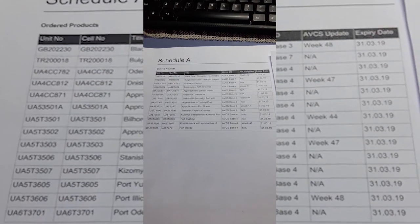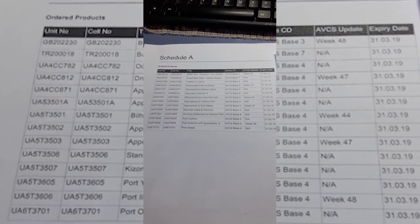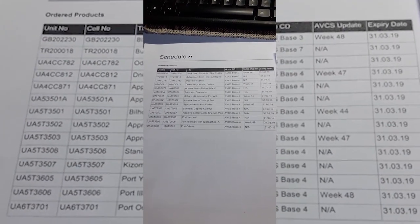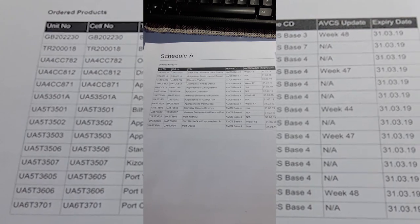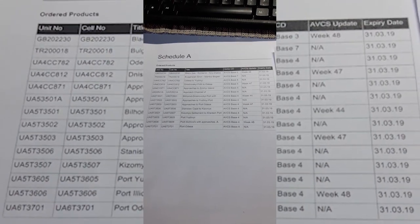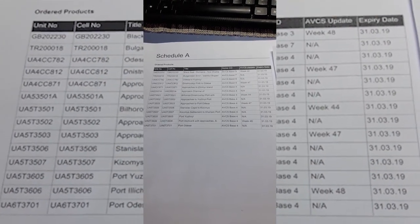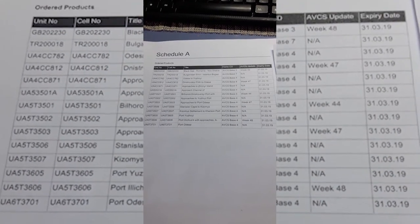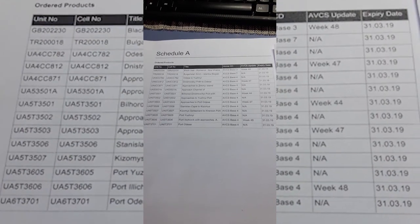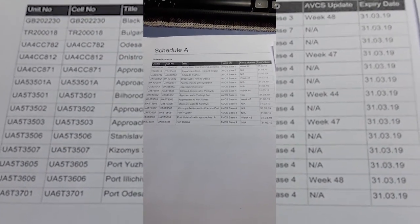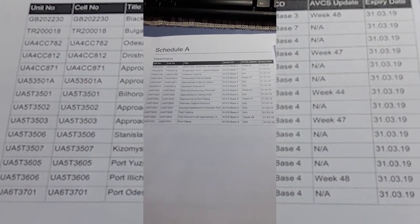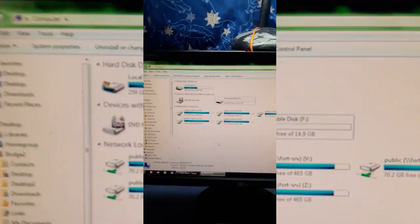Now I am installing these charts to the ECDIS, to the backup ECDIS. This is the same procedure when installing charts to the master ECDIS. First I will go to charts.